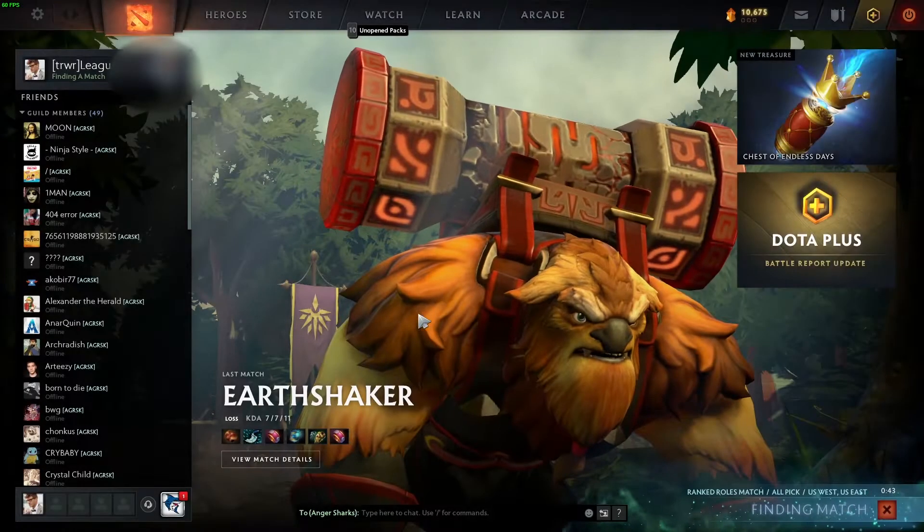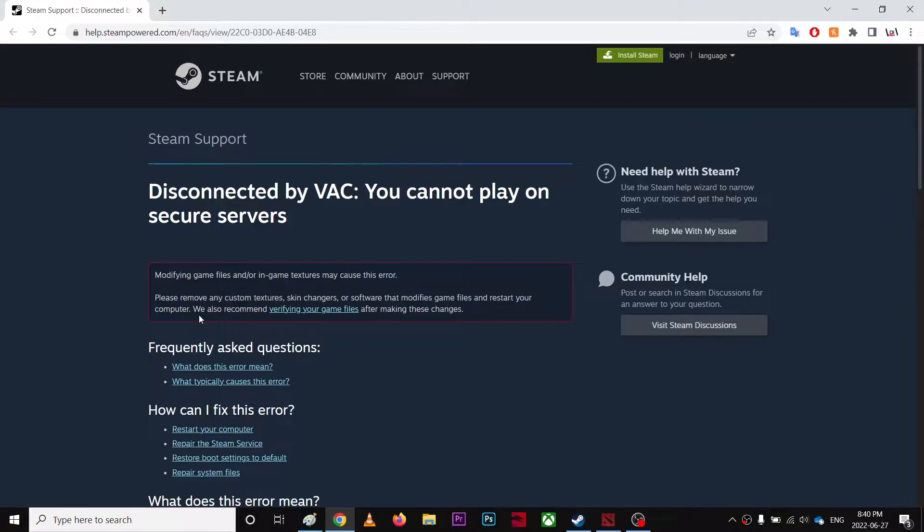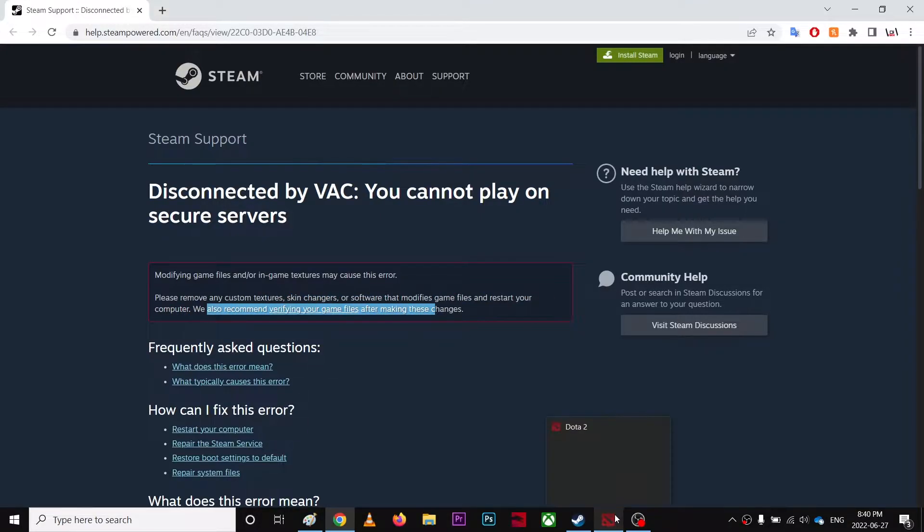You're going to press more info. It'll take you to some website, and it said we recommend verify game files, so that's what basically you're going to do.